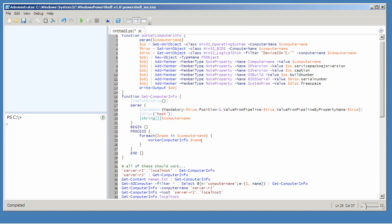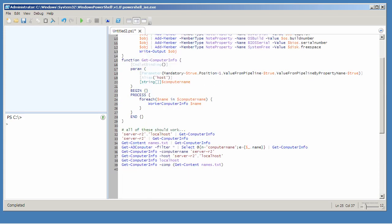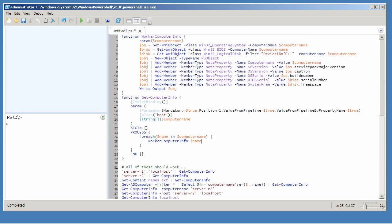What I've created here is a script commandlet, technically an advanced function. It looks, feels, and works to the end user a lot like a real function. I can leave all of these usage examples in here, and I'm going to, because one of the next things that we need to do is add some comment-based help.